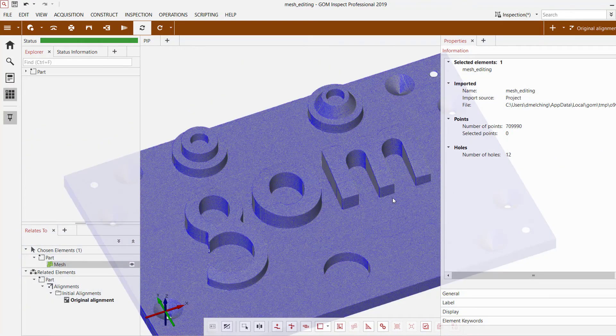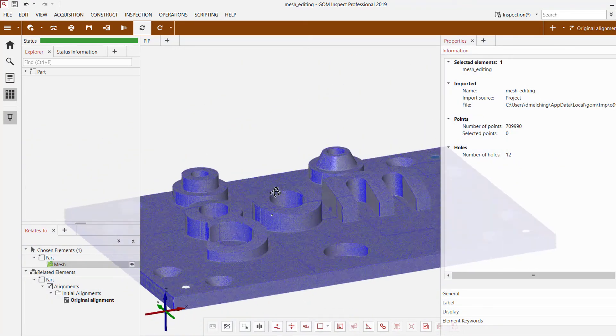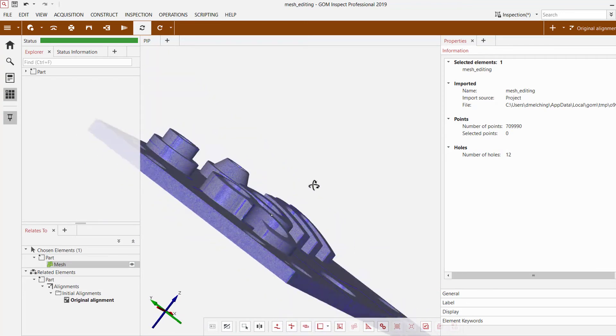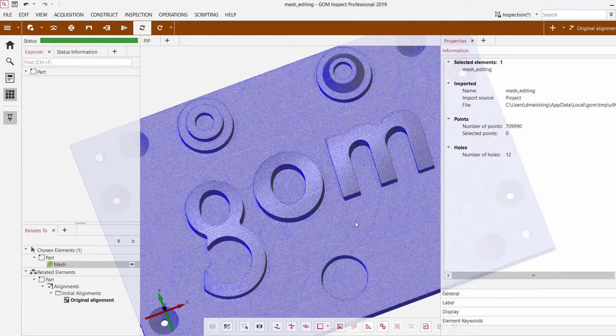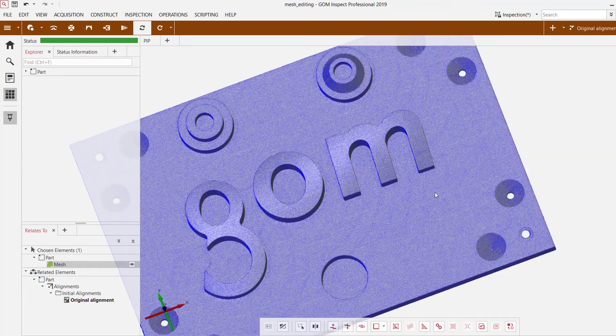So because we don't need to have such high mesh density all around the part, we're just simply going to use the thin mesh option to reduce that.